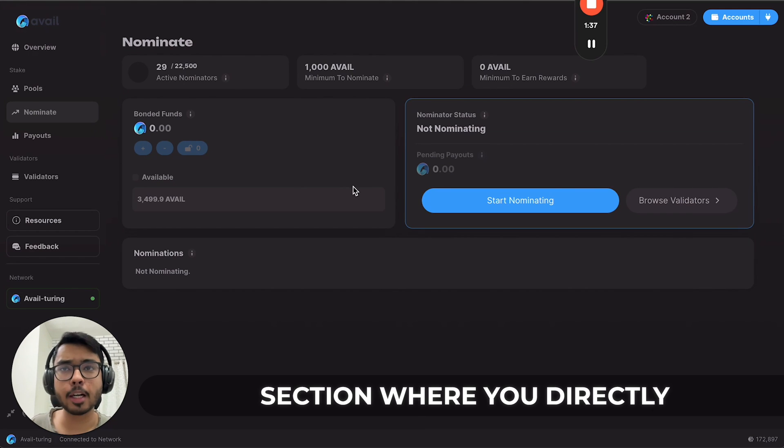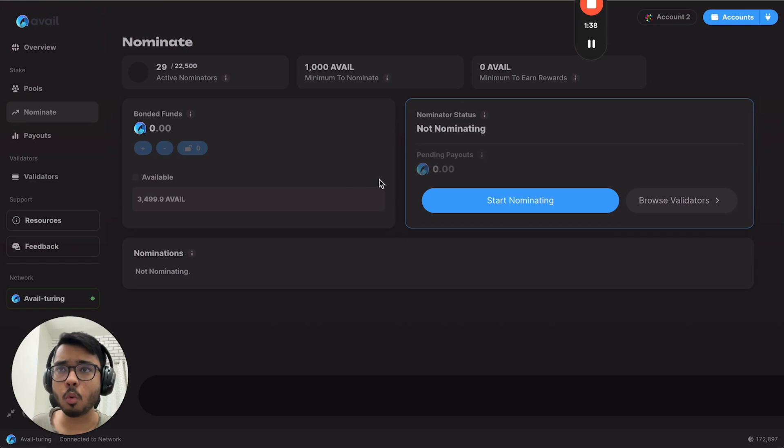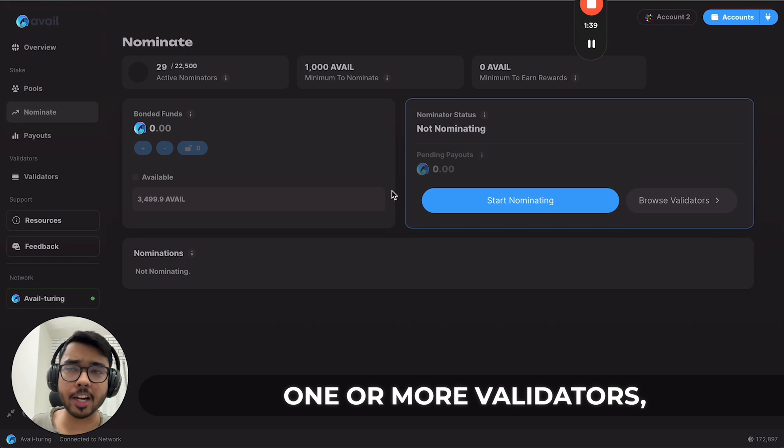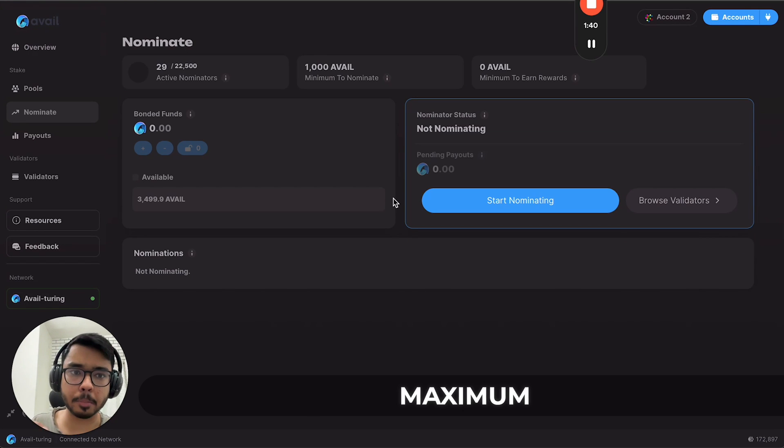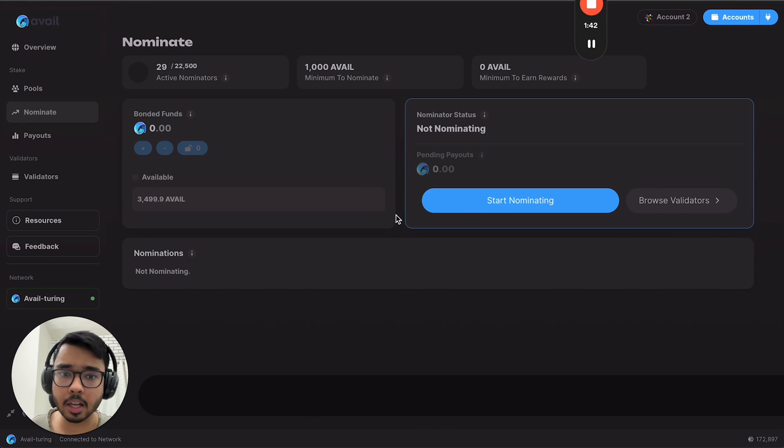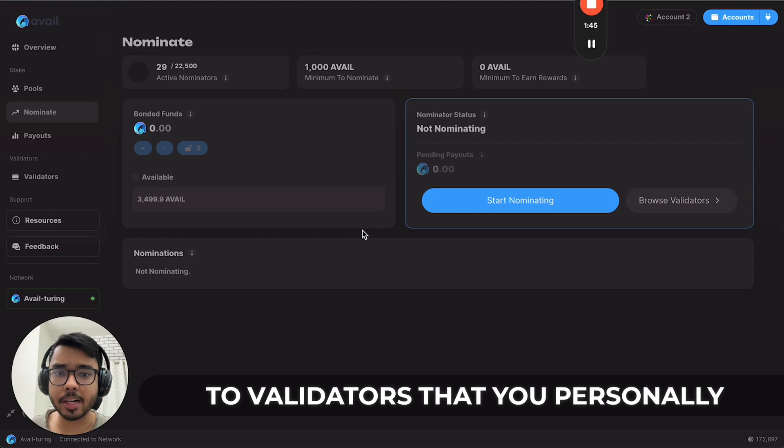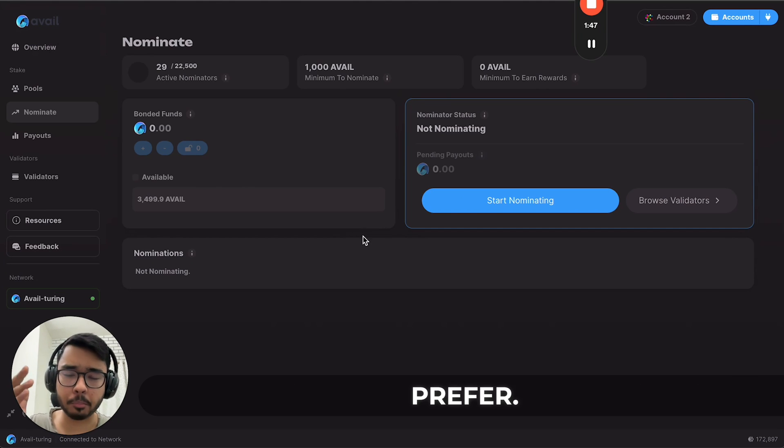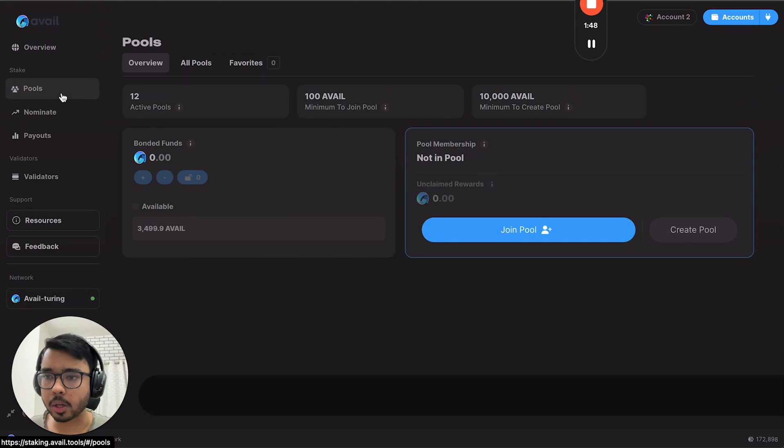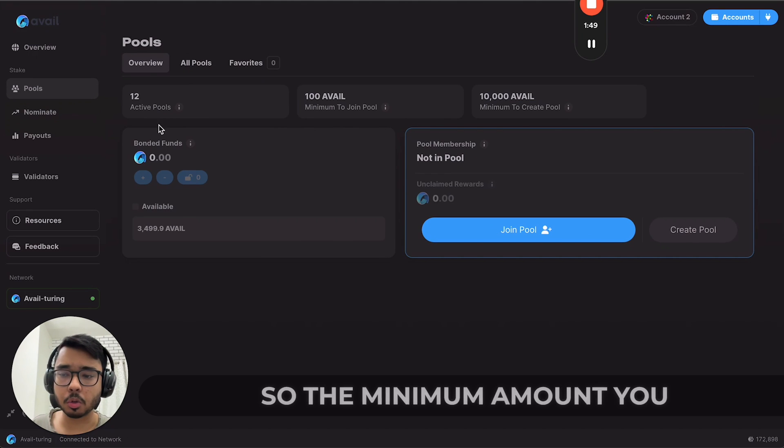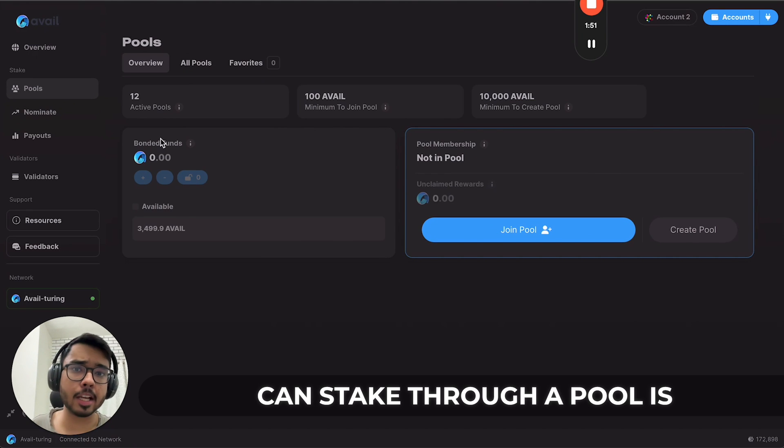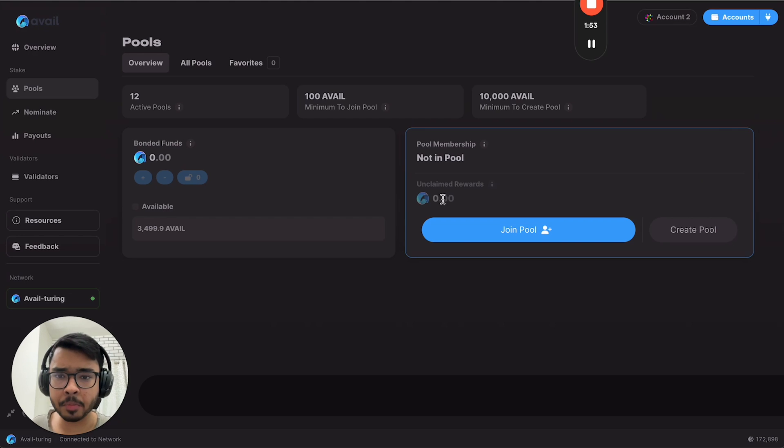The second method is the nominate section, where you directly choose one or more validators, maximum 16 I think, and nominate to validators you personally prefer. The minimum amount you can stake to a pool is 100 AVAIL, and that's what we're going to do. Click on join a pool.